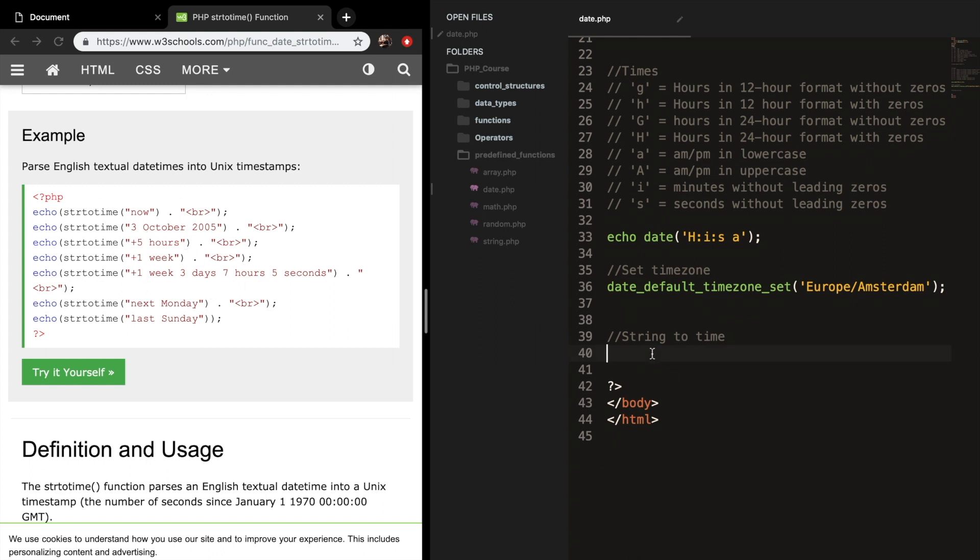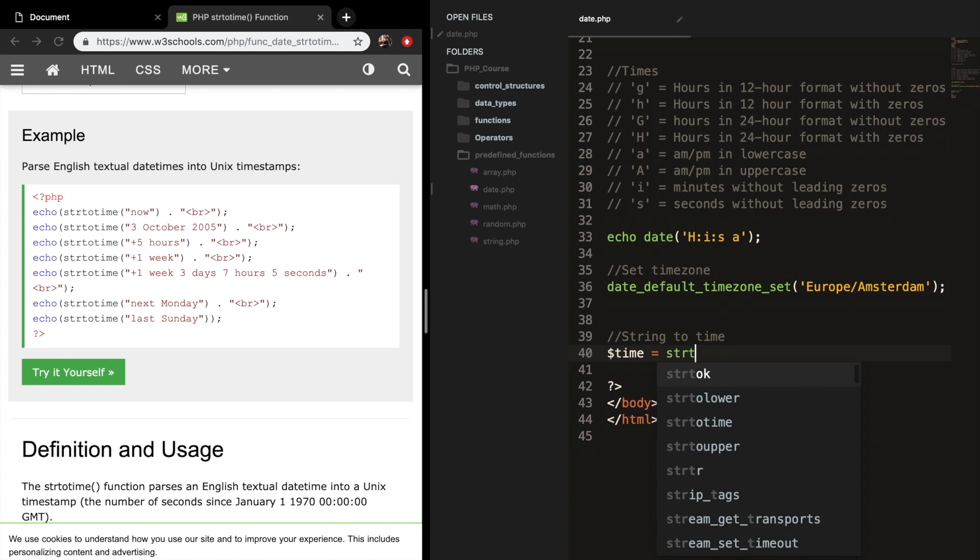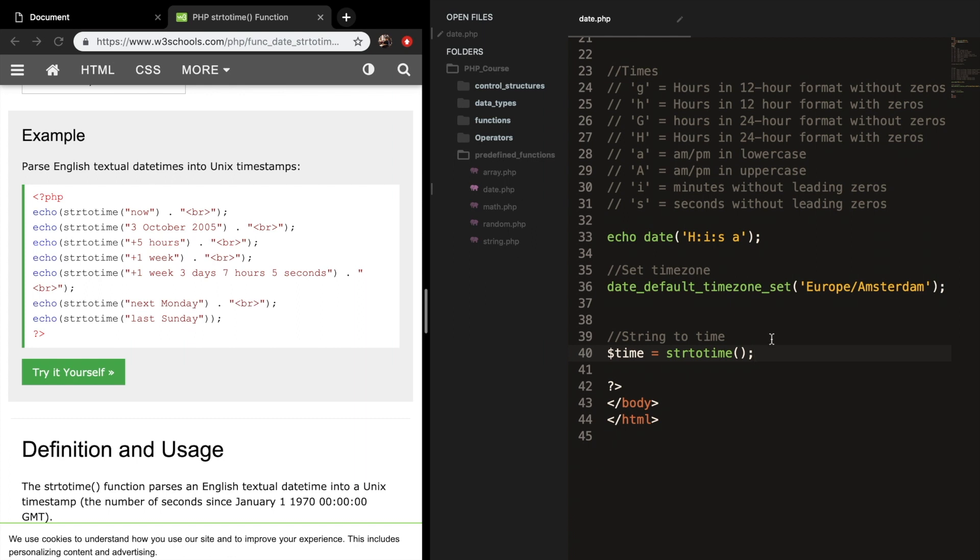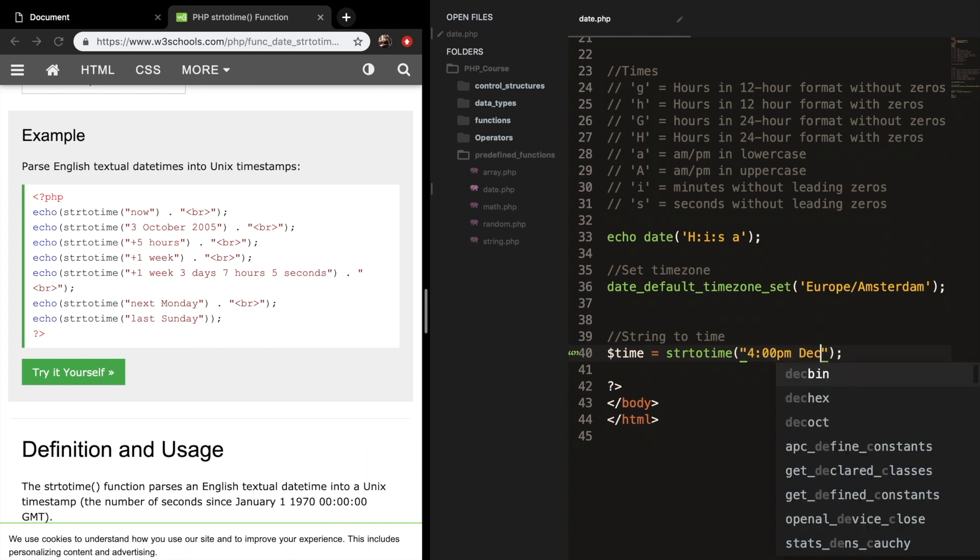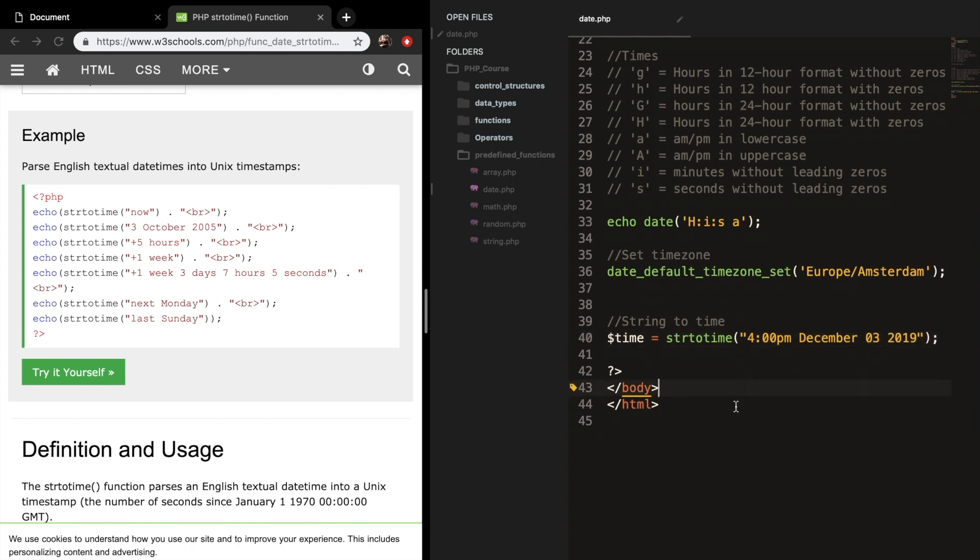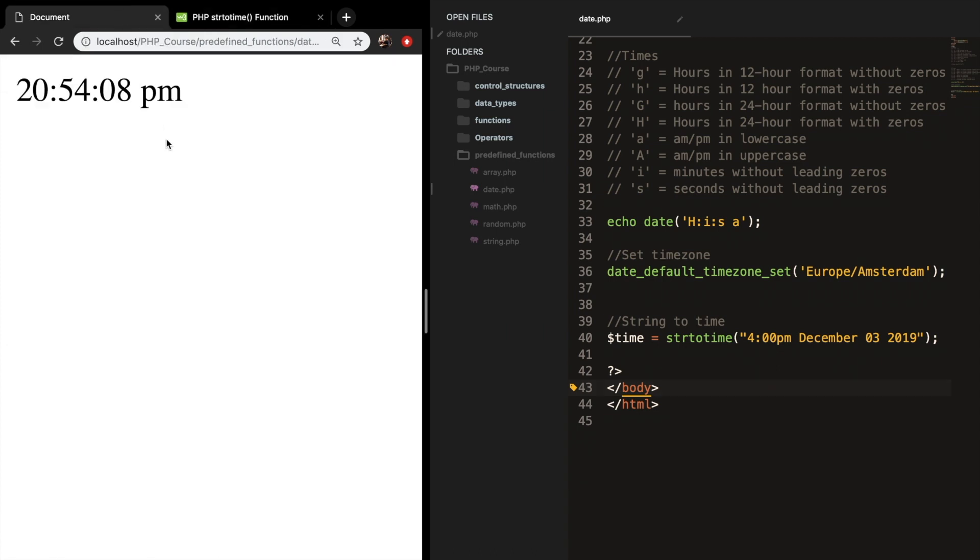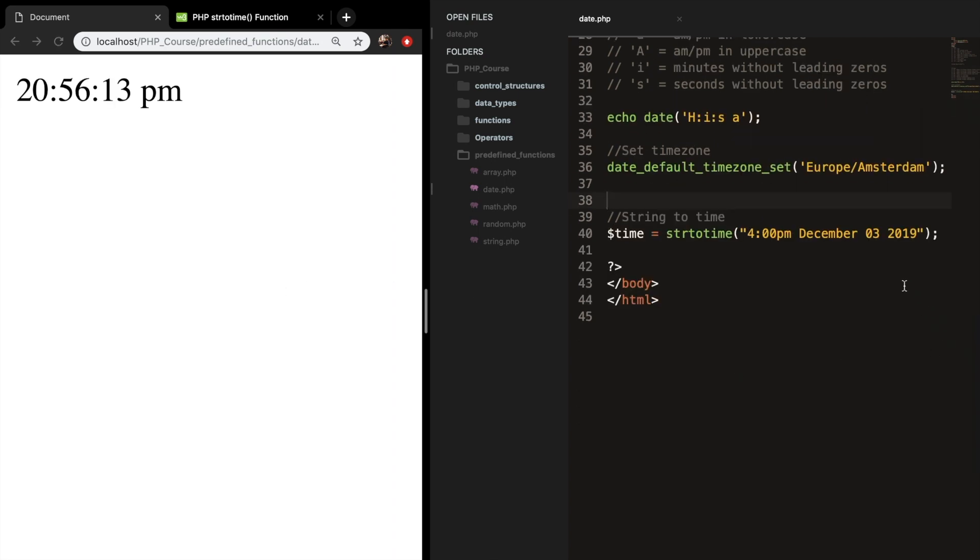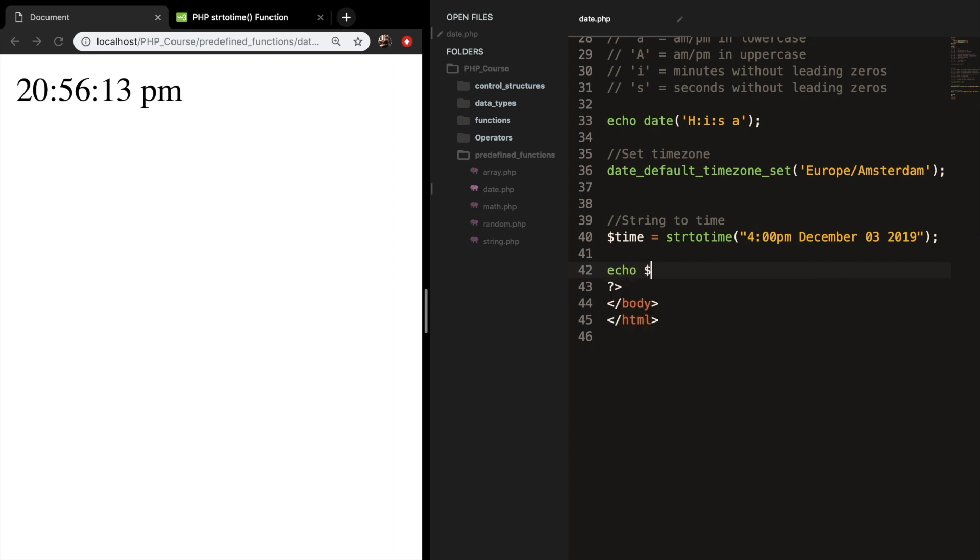And what I want to focus on is creating a new variable called time and setting it equal to strtotime. And as you can see in their example, they're not echoing it out instantly. And that's not what I want. And inside my parentheses, I want to use double quotes. I want 4 PM December 3rd in 2019. And this doesn't make sense right now, but it will in a second. And if I go back to my localhost, save it, refresh the browser, you can see that nothing's happening. So let's echo out time.